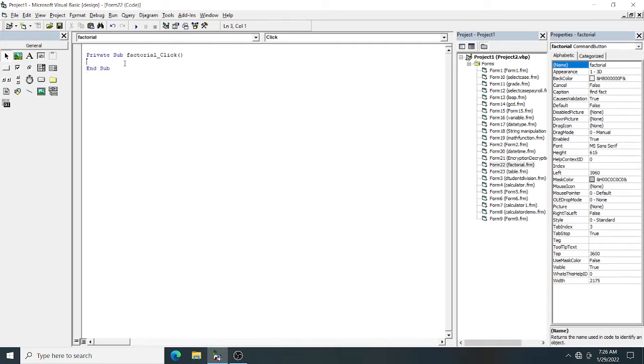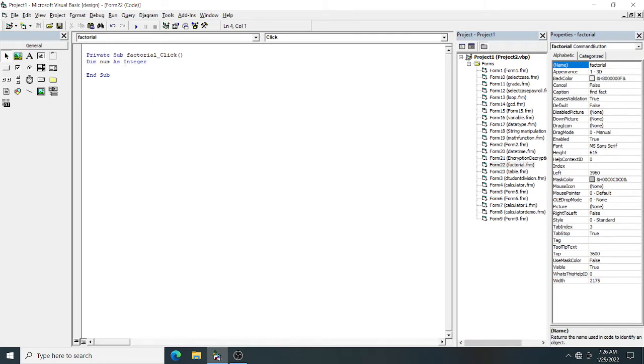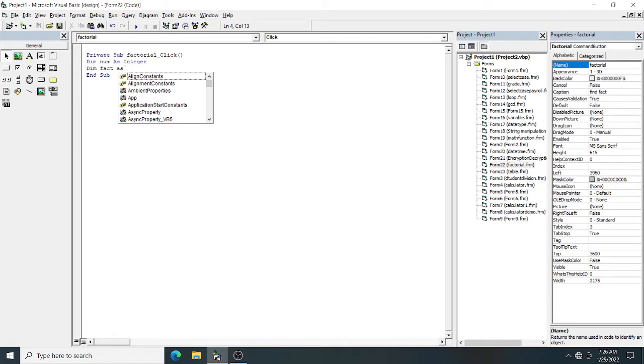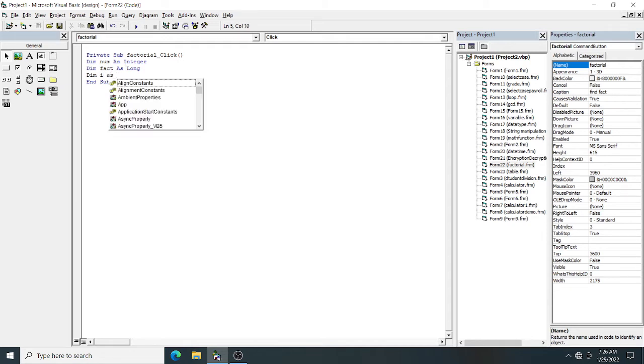First, I have taken text box 1 where I have to give my input. Declare one variable num as integer. You have to declare another output variable fat as long because integer occupies 2 bytes of space, long occupies 4 bytes of space. After factorial, you will get a big number, so for that purpose we have declared it as long. To run the loop, I require the variable i as integer.